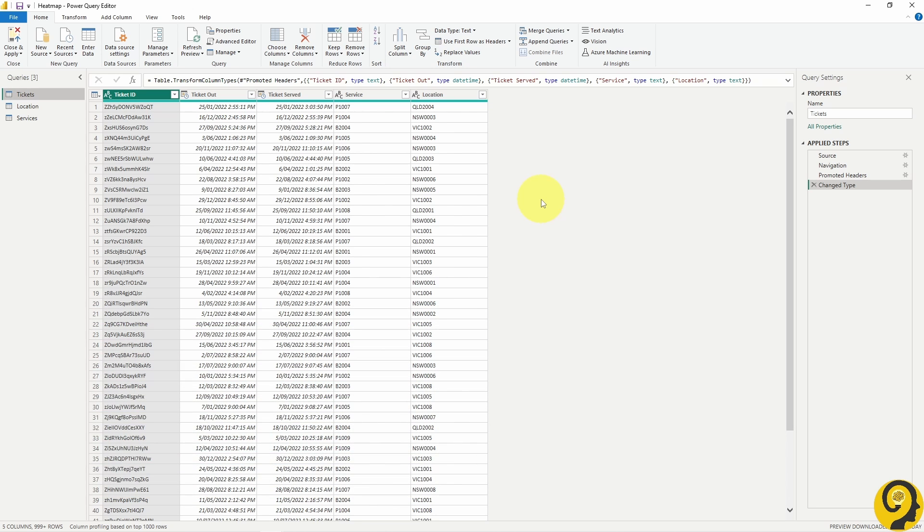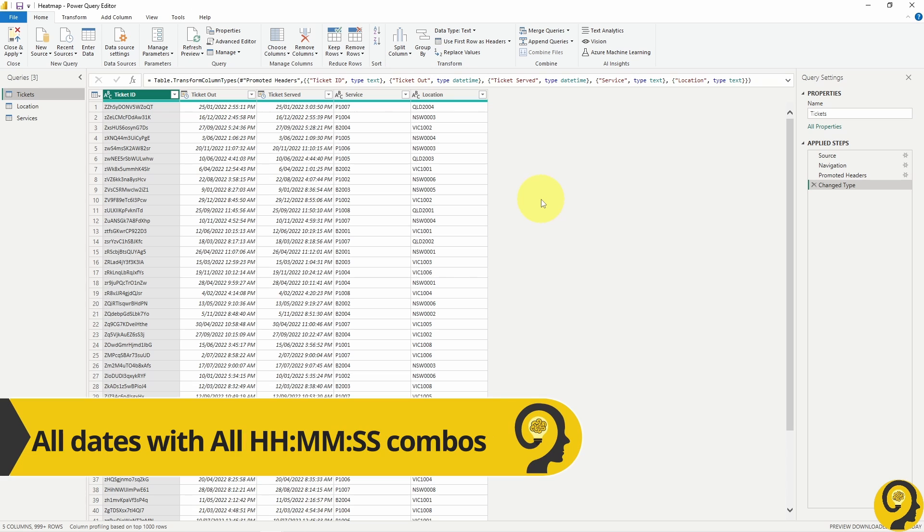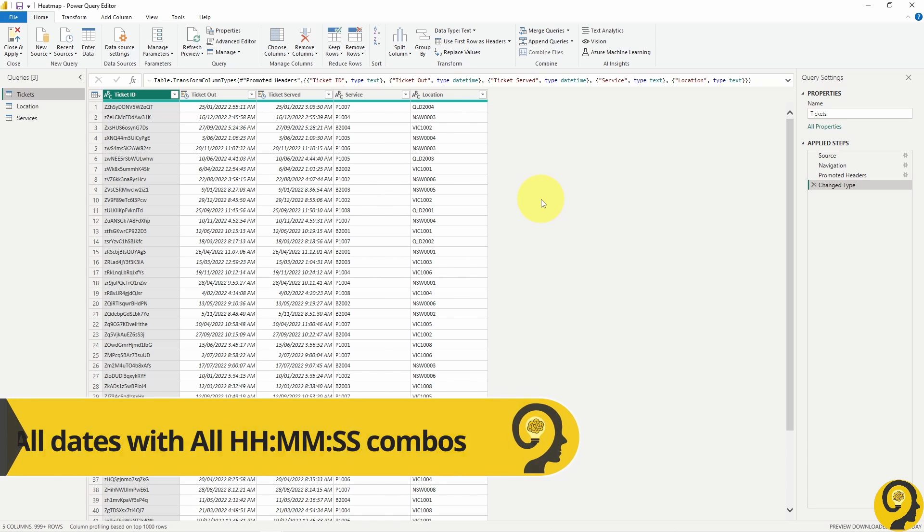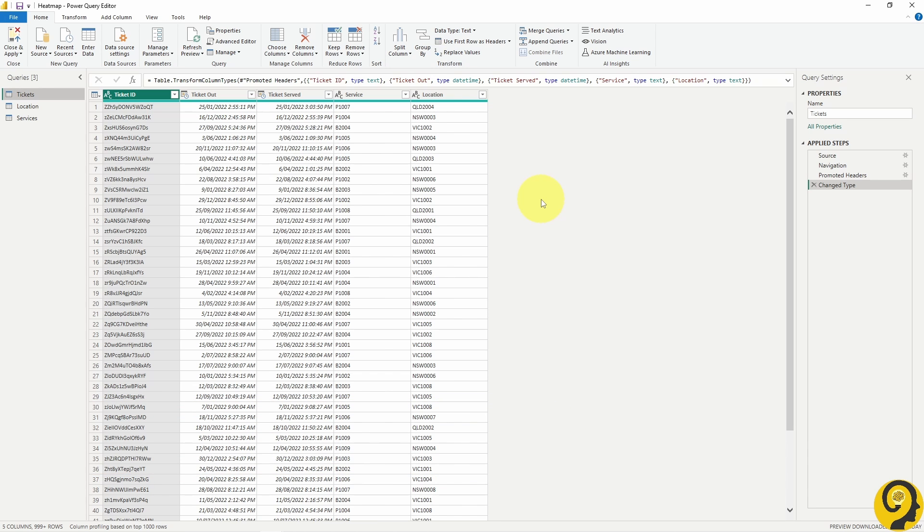Imagine having a massive table with all the dates and all the times listed there. That table would alone be hundreds of millions of records so we shouldn't do that. But I digress.